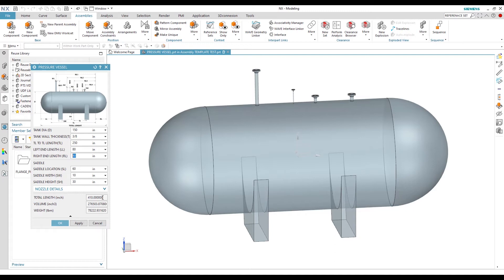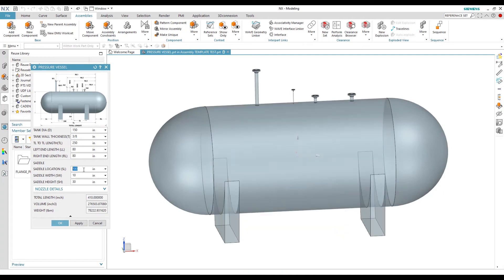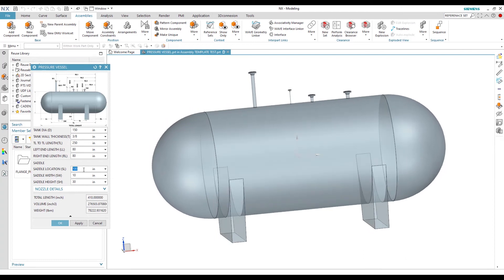We cannot manually edit the total length here. For the saddle, we can move its location. The parameter SL represents the distance from the center of the vessel to the center of the saddle. If we increase SL from 60 to 100, the saddle location will change equally from both sides.